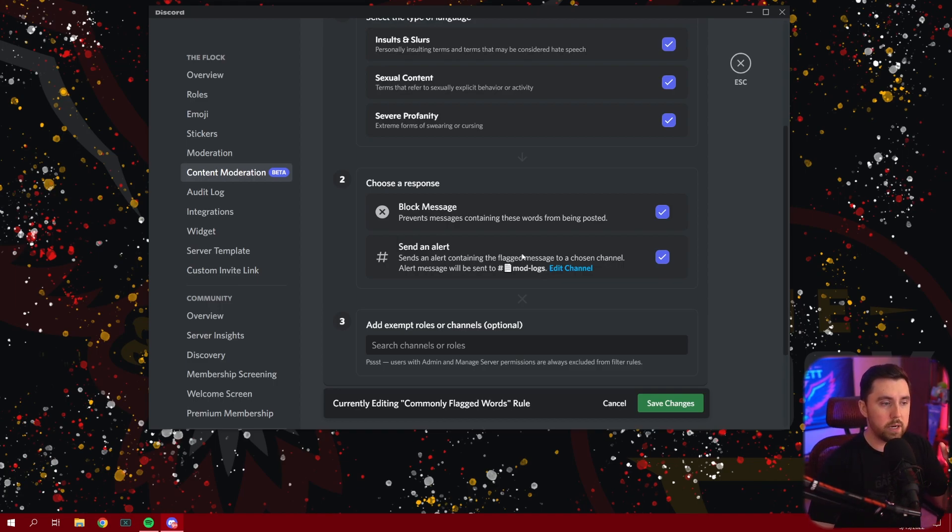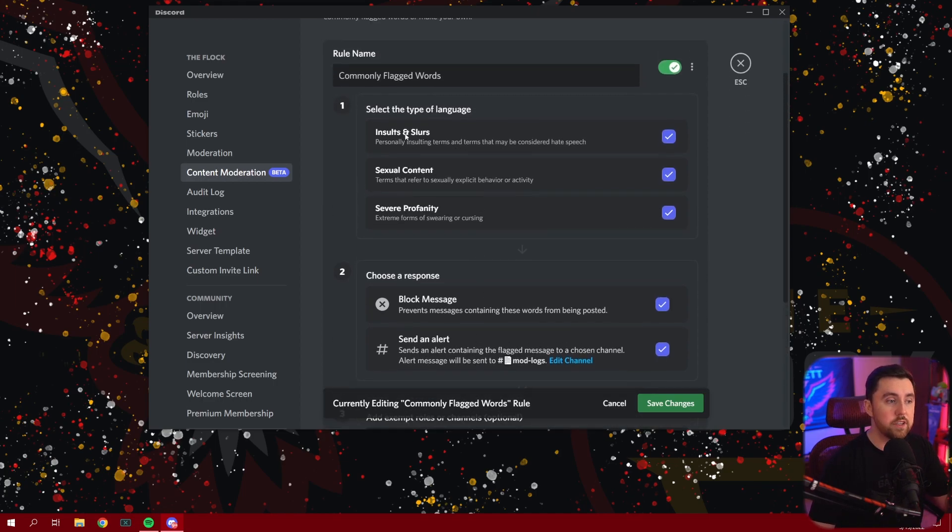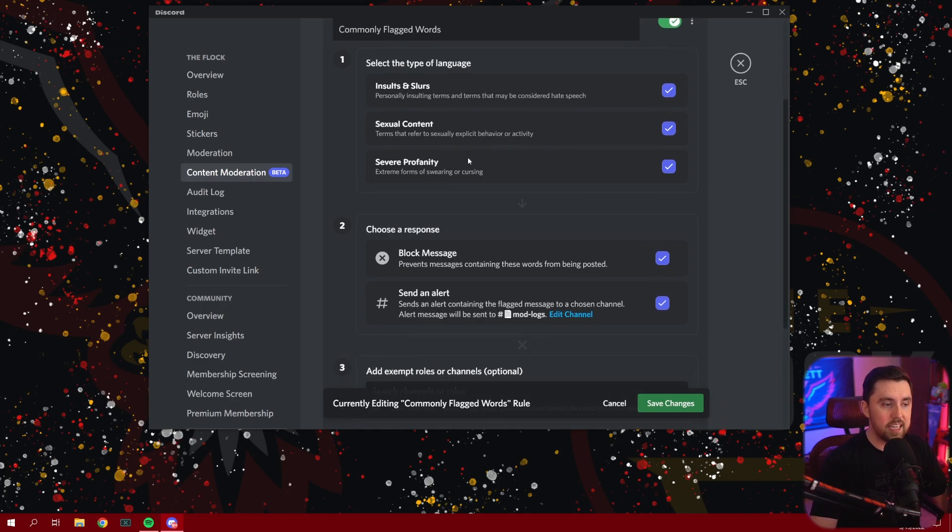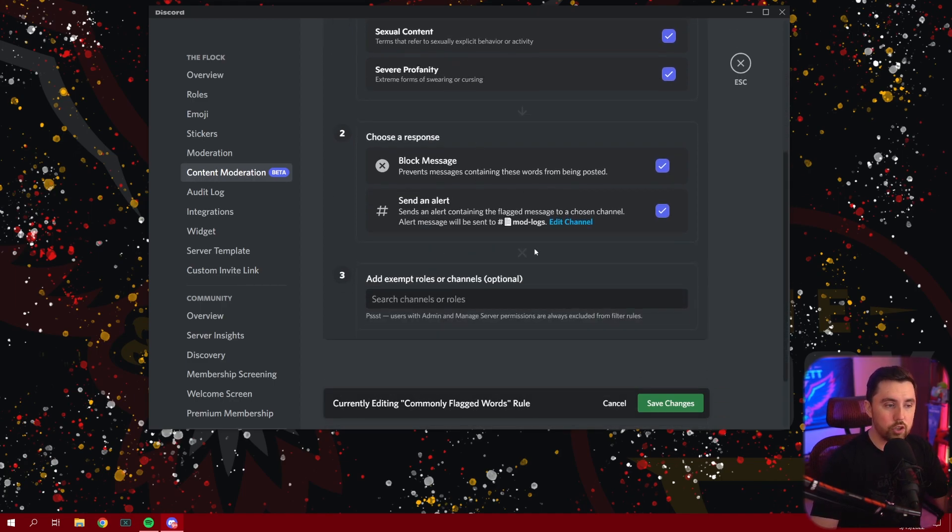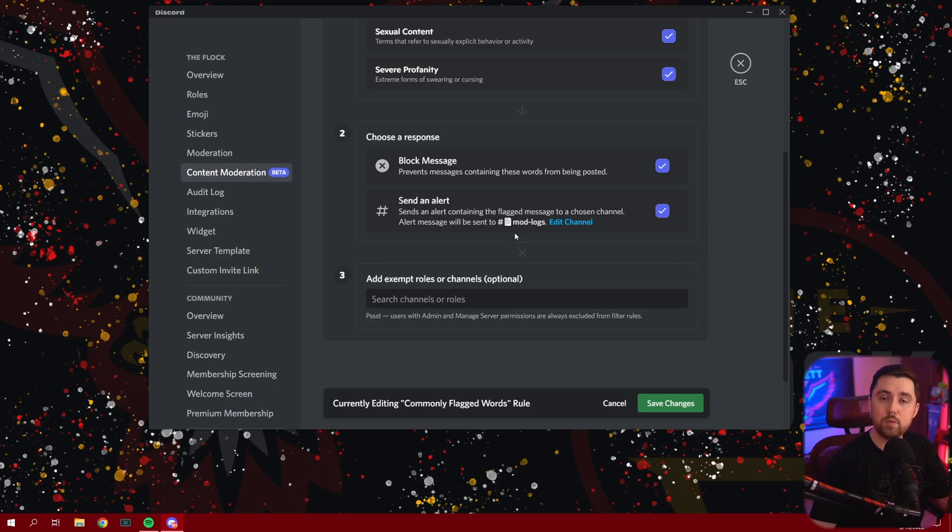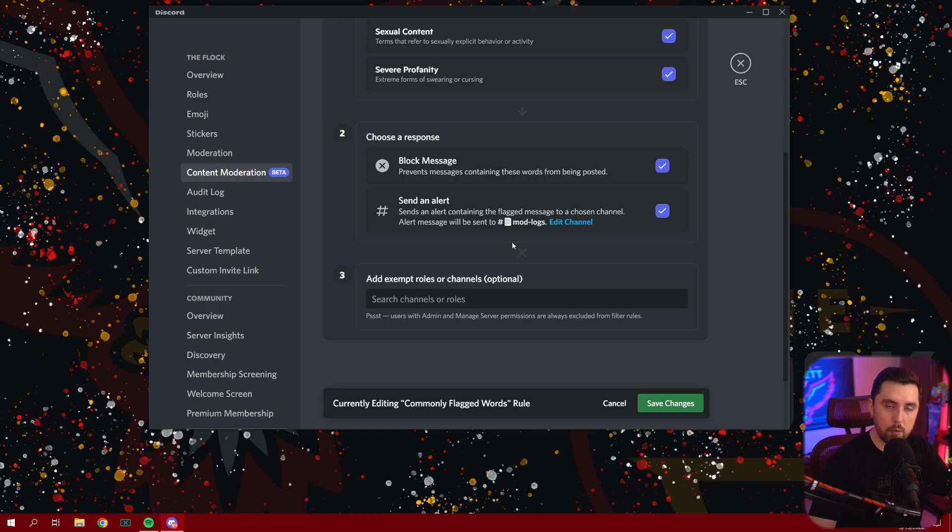Now, what's really cool about this is that Discord will go ahead and block the message and prevent the message containing these words from being posted. So if there's insults and slurs, it's going to block the message and not allow it to be posted, but then it's going to send an alert to your whatever channel you chose, our mod logs for instance, and it's going to tell us what it blocked. And this will allow us to figure out and more fine-tune what we want our server to moderate or how we want it to moderate.